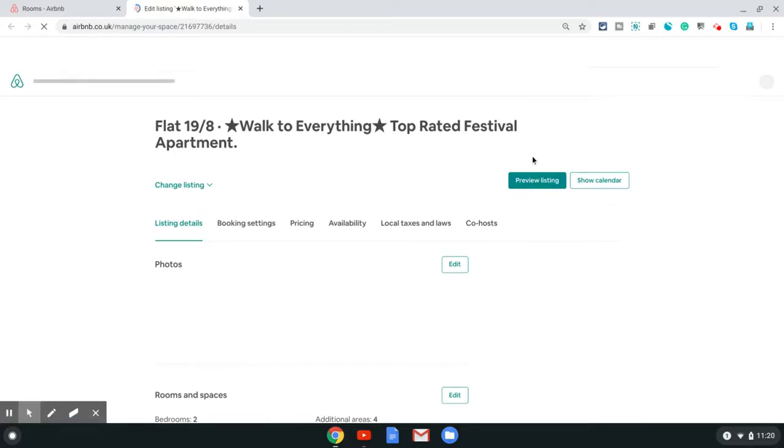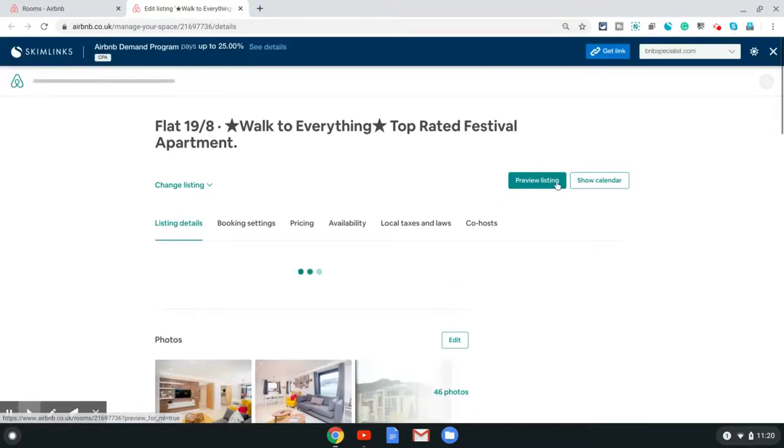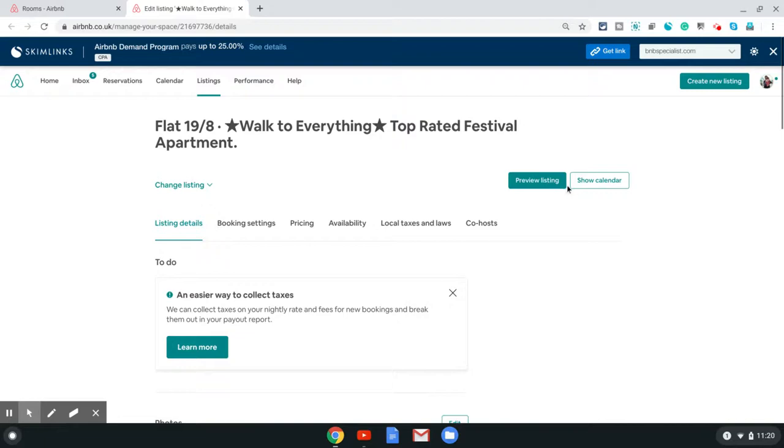Once the next page loads, click on preview listing on the top menu. You will see it here next to show calendar. Click on preview listing and that shows how your listing appears to someone looking at it from outside.